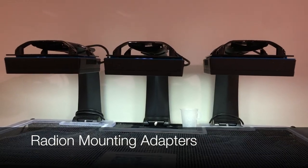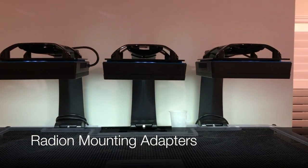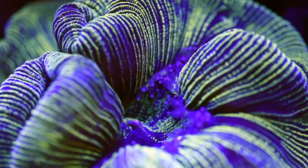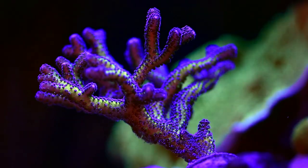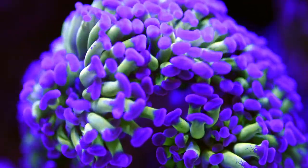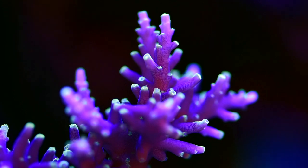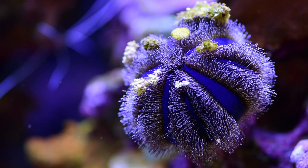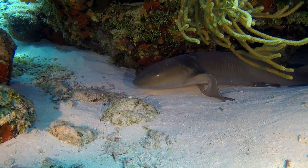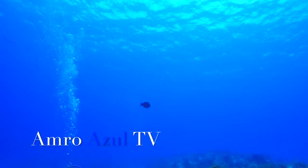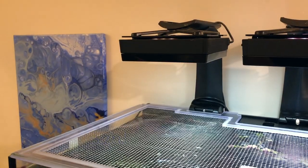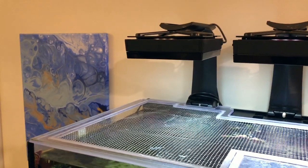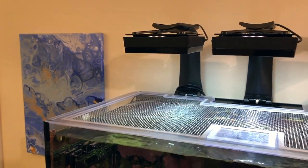Hello, today I'm going to talk about the new Radeon mounting adapters from Ecotech. Hello and welcome back to AMRAZUL TV, a super quick video for you.